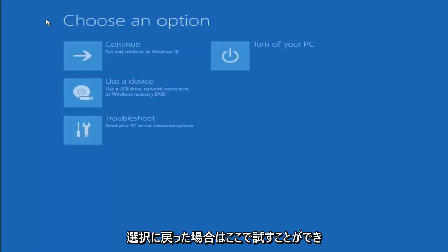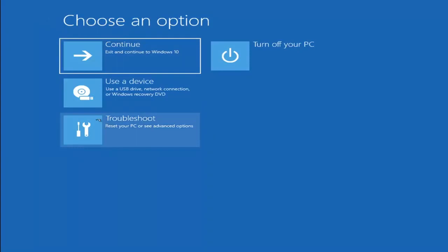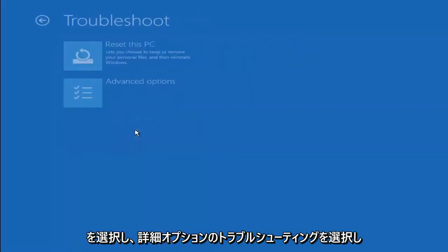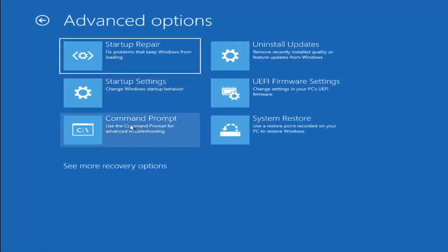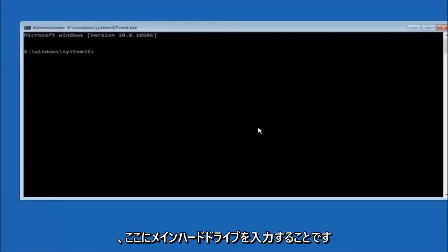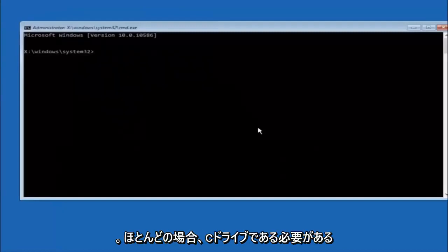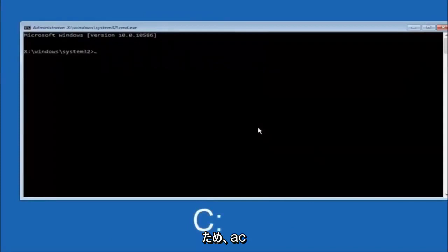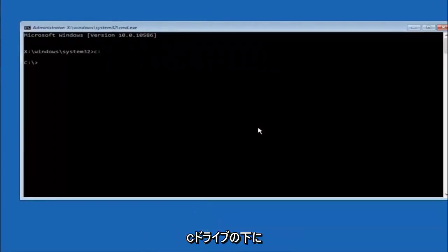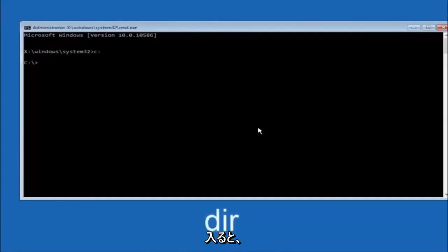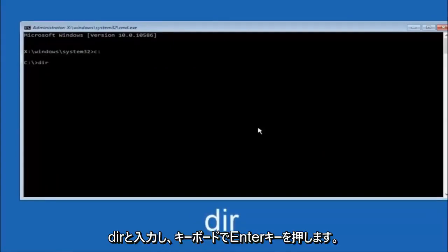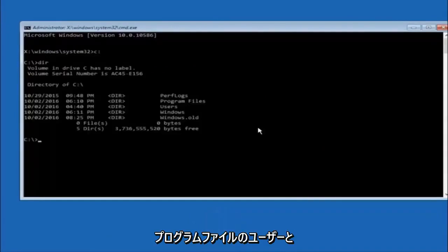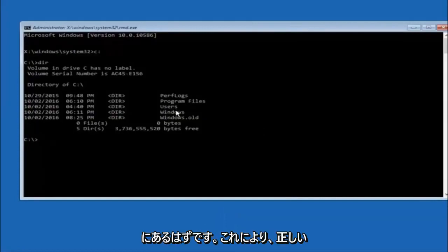Another option: go to Choose an Option, select Troubleshoot, then Advanced Options, and select Command Prompt. The first thing we should do is type the letter of your main hard drive — in most cases it should be the C drive, so type C colon and hit Enter. Once you're under the C drive, type DIR and hit Enter. It should show Program Files, Users, and Windows — that's how you know you're in the right directory. In some cases it might be the D drive, so just keep that in mind.